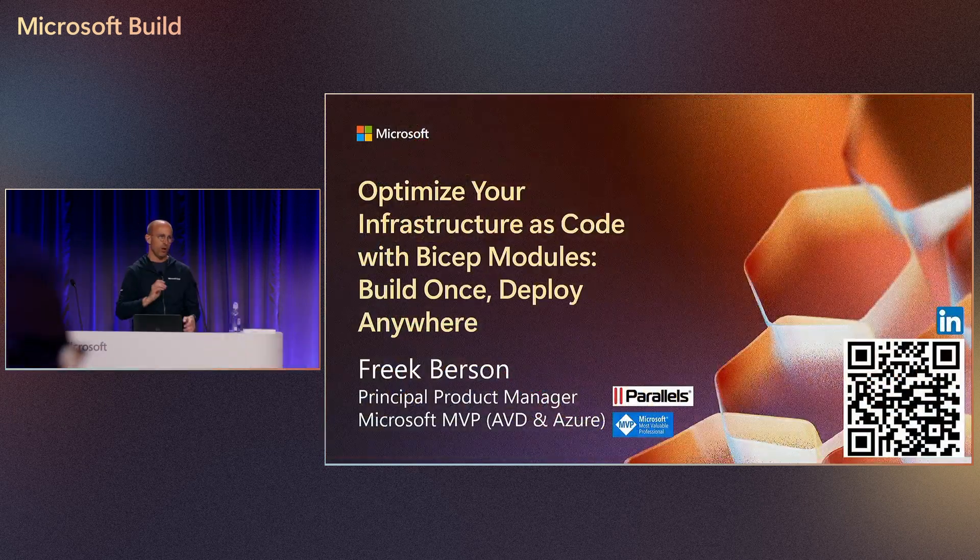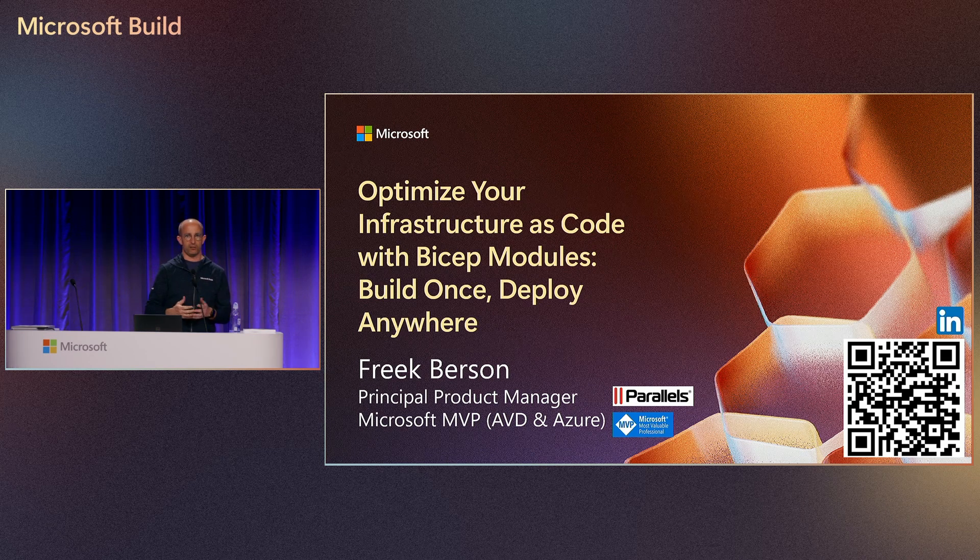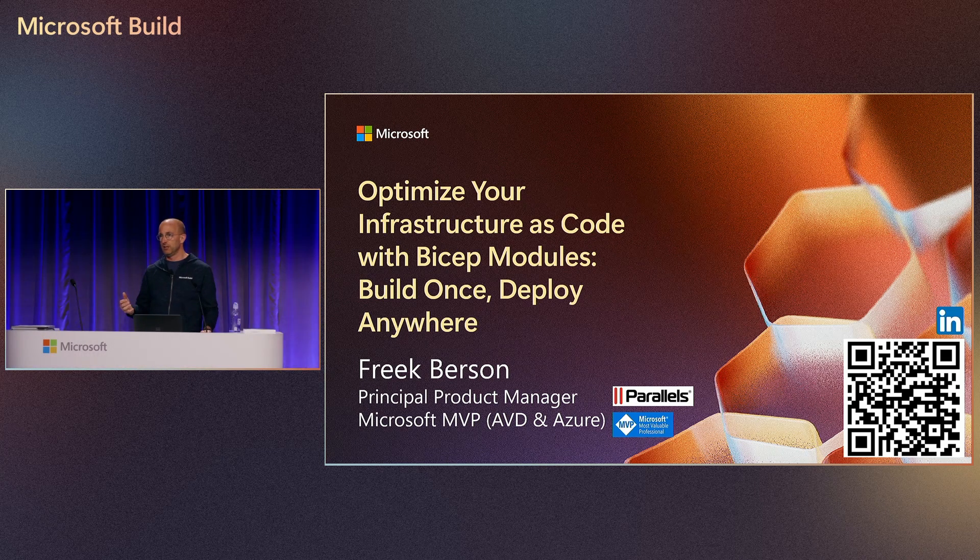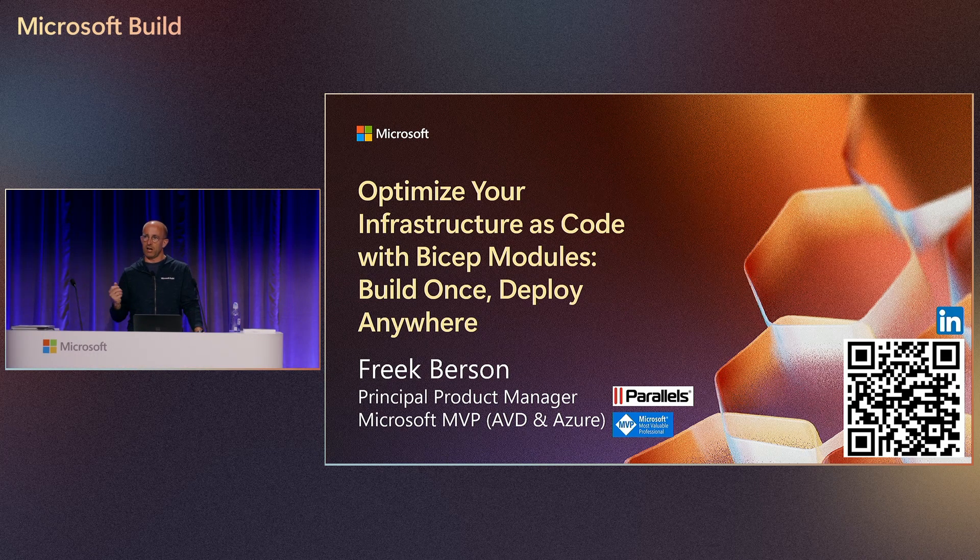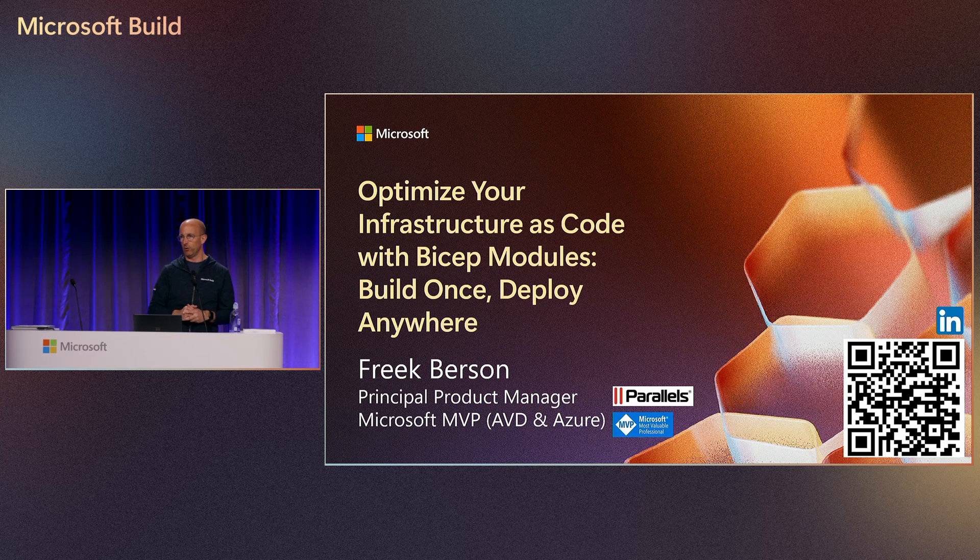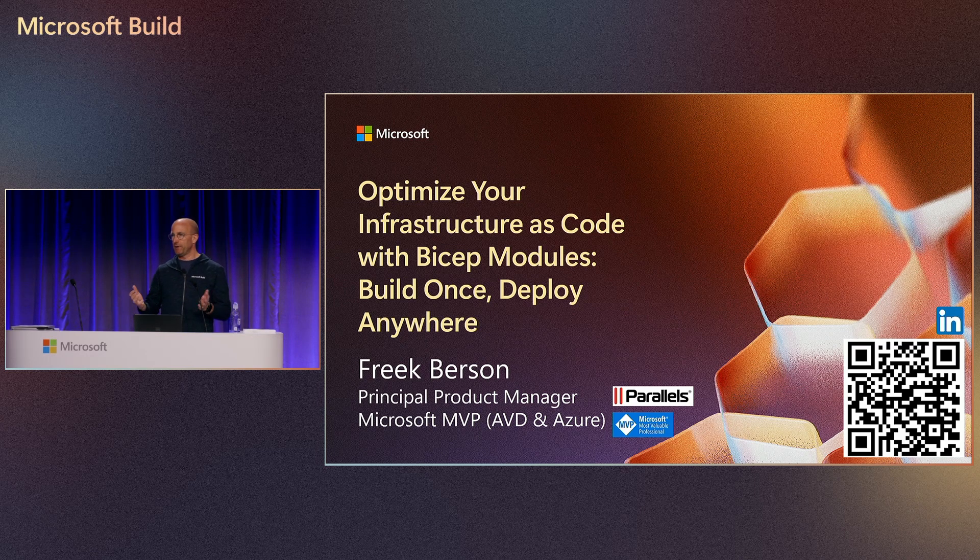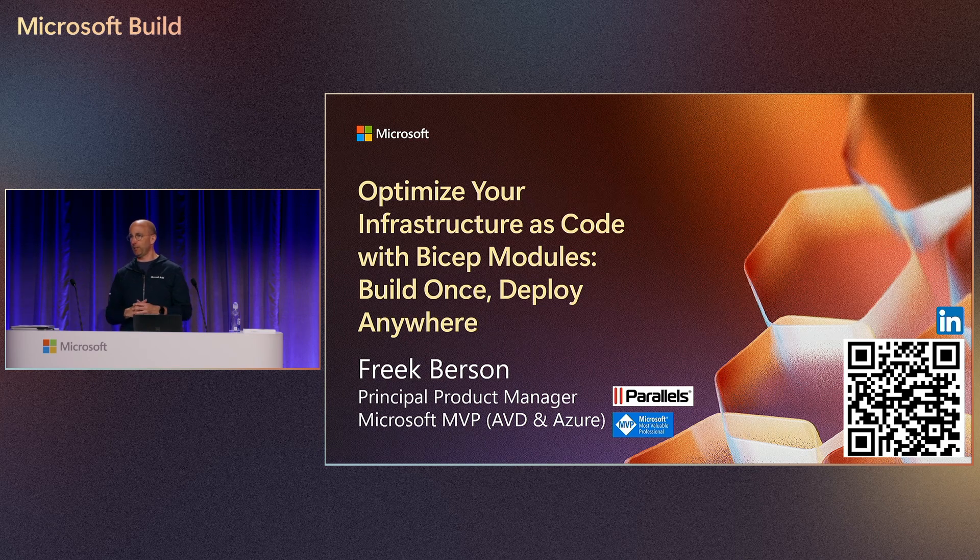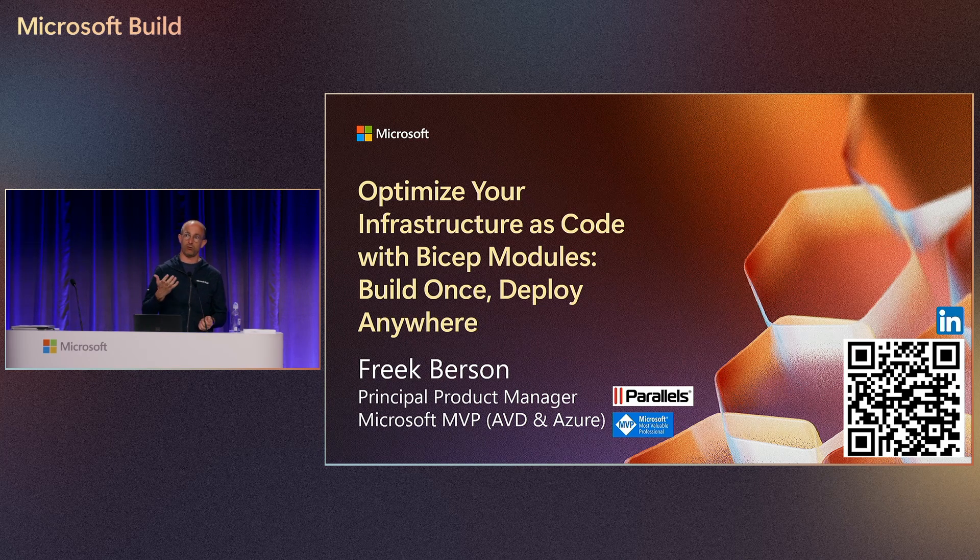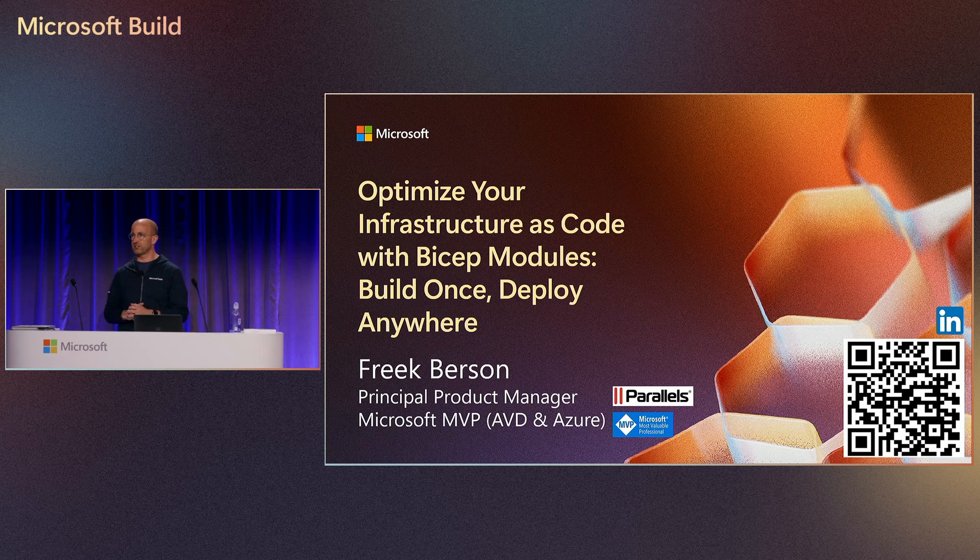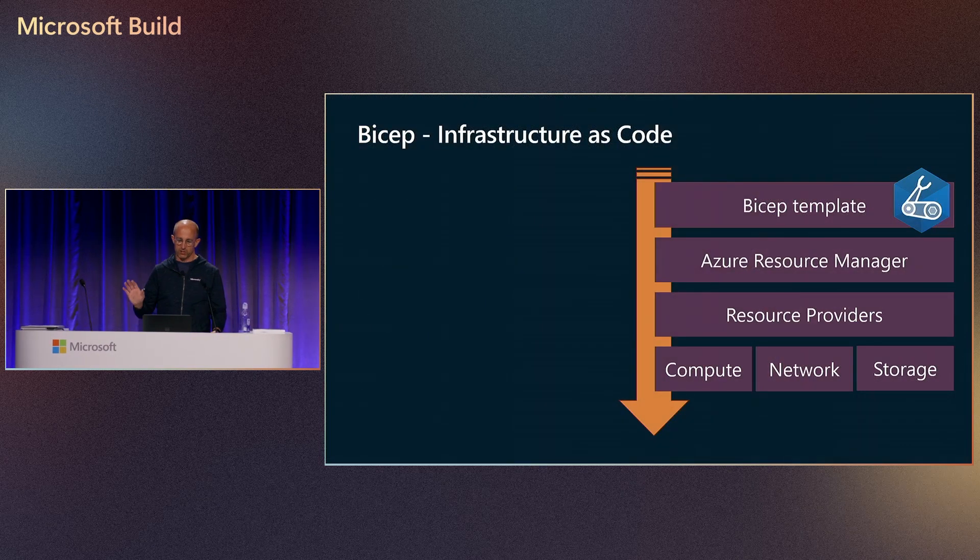If you are designing your declarative infrastructure as code templates, reusability is the number one thing to think about. The goal of this session is to allow you to optimize your infrastructure as code templates, to be able to reuse them using the concept of modules to build once and deploy anywhere. My name is Freig Berson, I'm based in the Netherlands, I'm a Microsoft MVP and a published author. I enjoy sharing knowledge about Azure infrastructure as code to help you deploy resources in Azure in a more fast and efficient way.